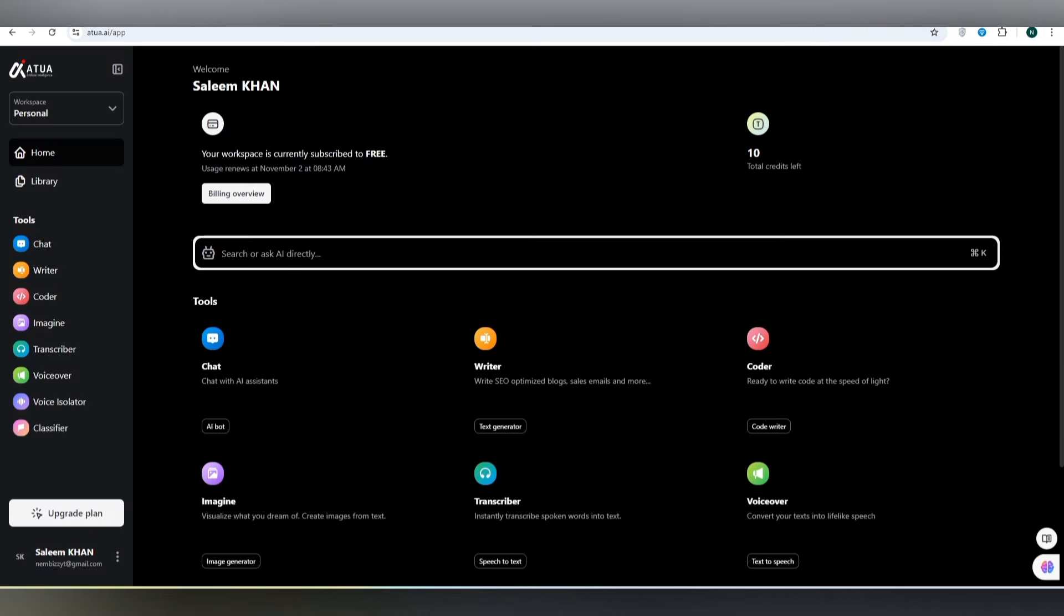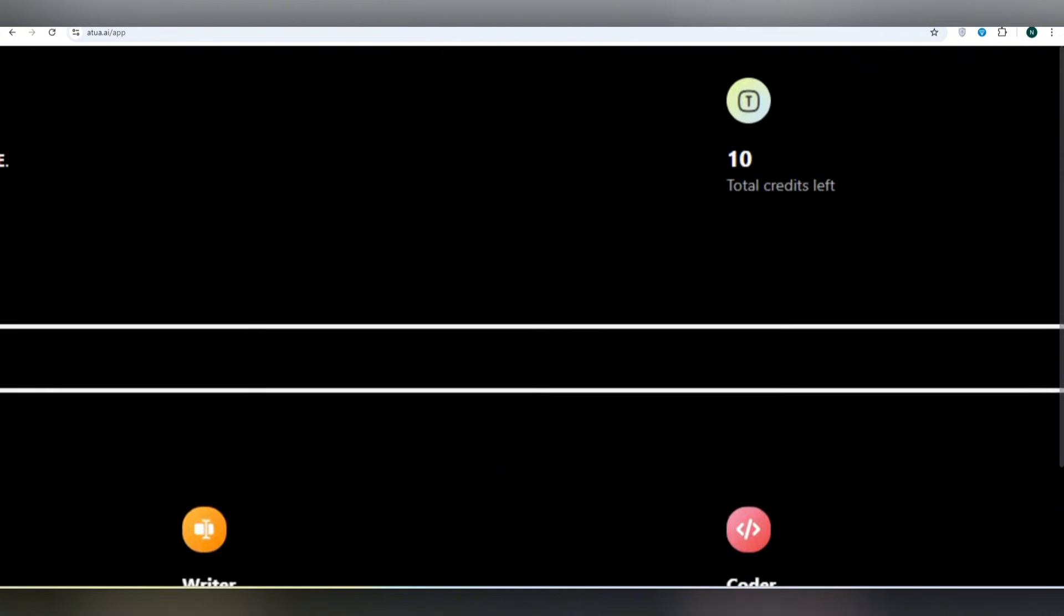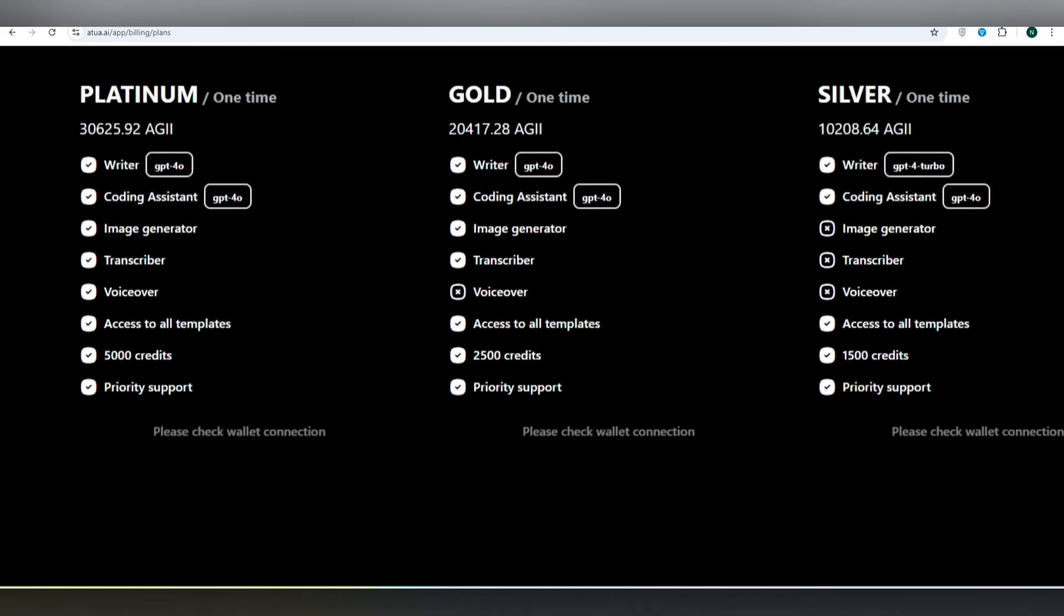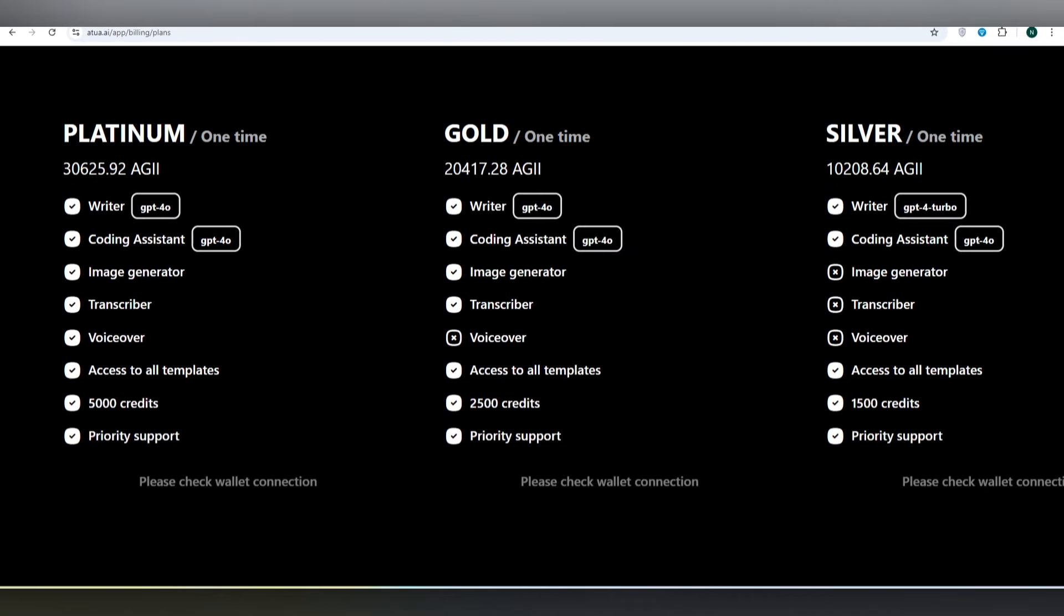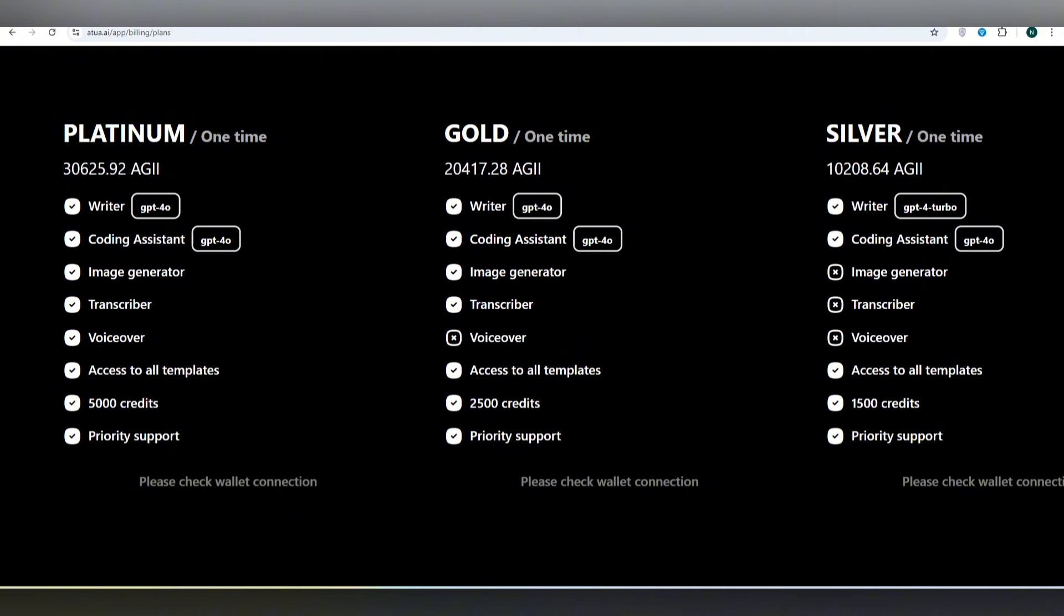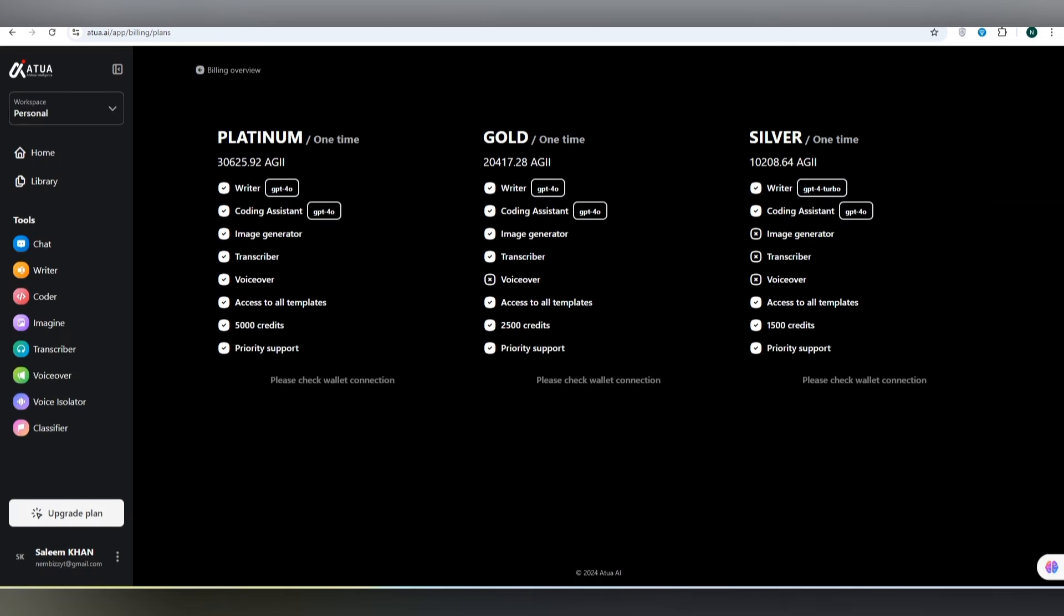Once you have made your account successfully on it, there will be credits that you will purchase after the upgrade. What are the plans for the upgrade? Here you can check platinum in which you can get services for the writer, code assistant, image maker, transcriber, and voiceover with 5000 credit priority support. There is gold, there is silver, as well as 1500 to 2500 credits that will be used once you have selected how you are going to chat with them to create something new.